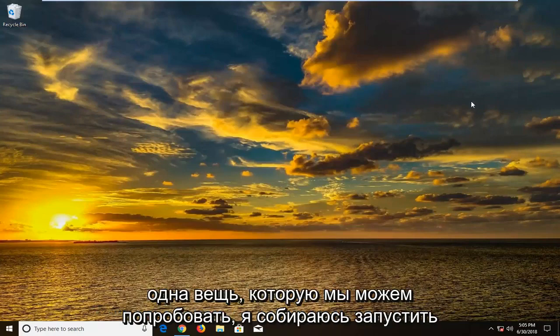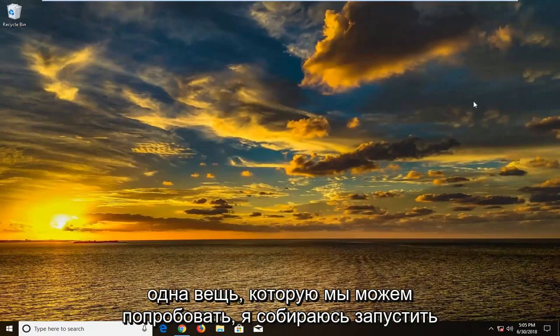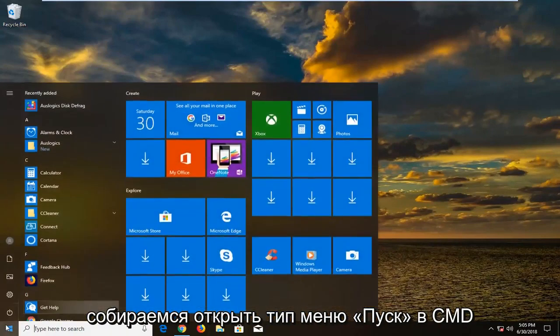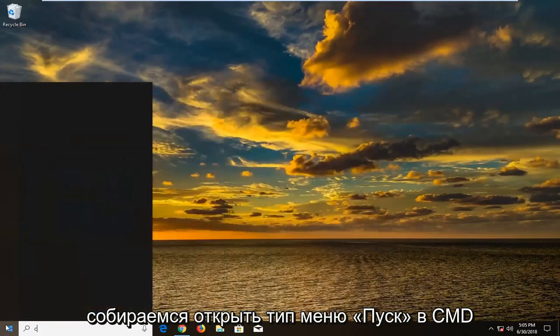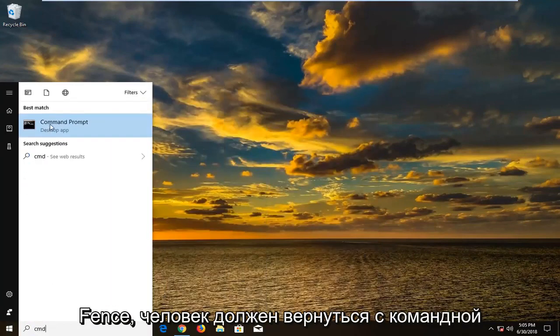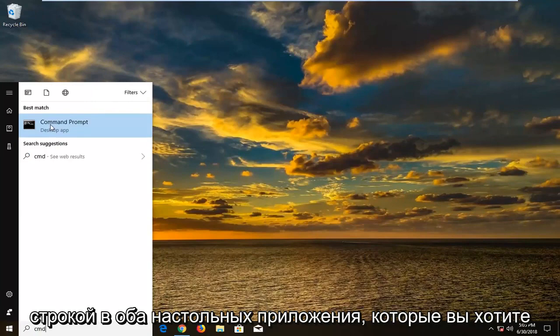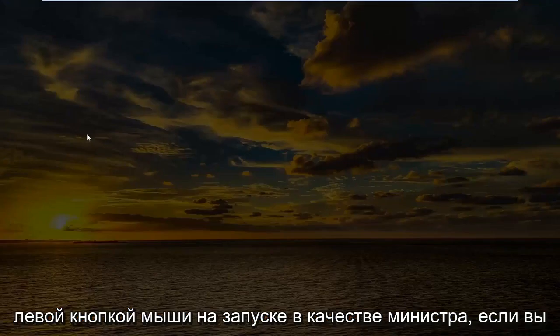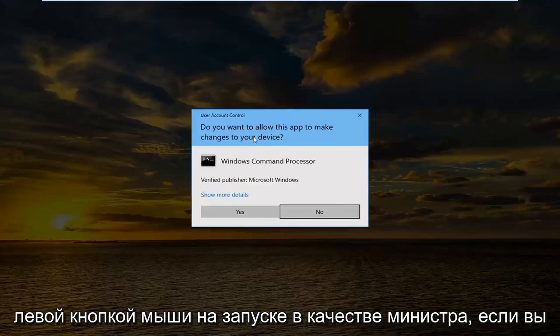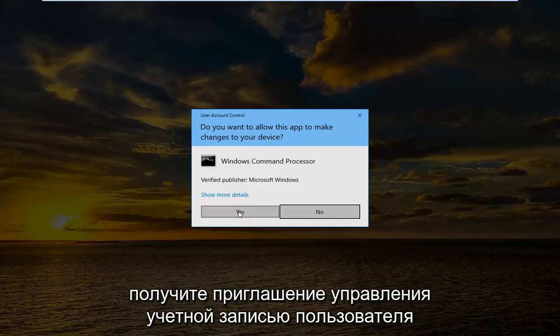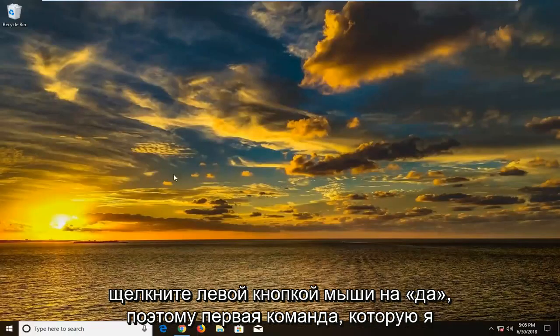There's actually one more thing we can try. I'm going to run a couple different commands here. So we're going to open up the start menu. Type in cmd. The best match should come back with command prompt above desktop app. You want to right click on it. Left click on run as administrator. If you receive a user account control prompt, left click on yes.